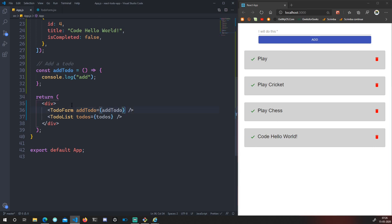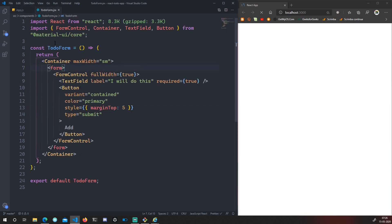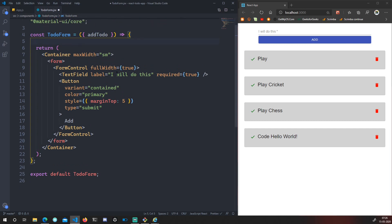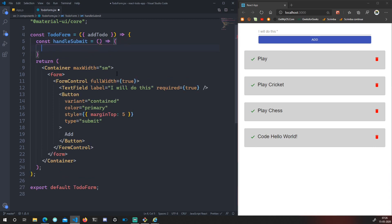Nothing will happen yet because we're just passing it as a prop. In TodoForm, we receive it using destructuring: `{ addTodo }`. Now I'll create a new function: `const handleSubmit = () => { addTodo(); }`. That's all — nothing too complex.